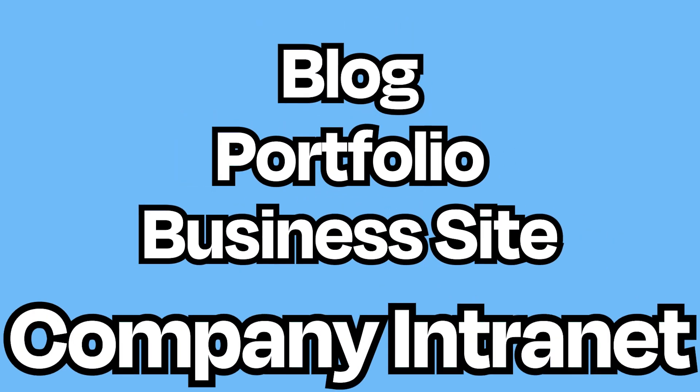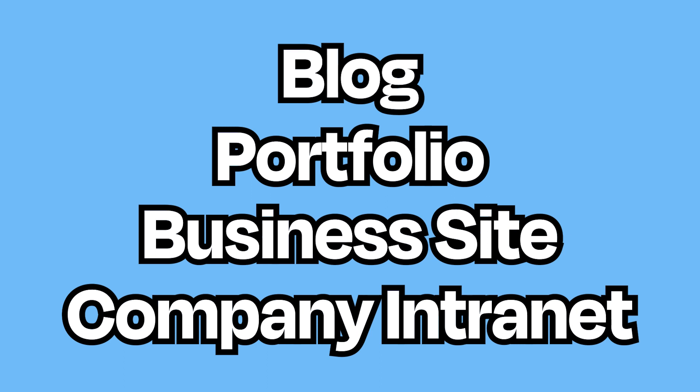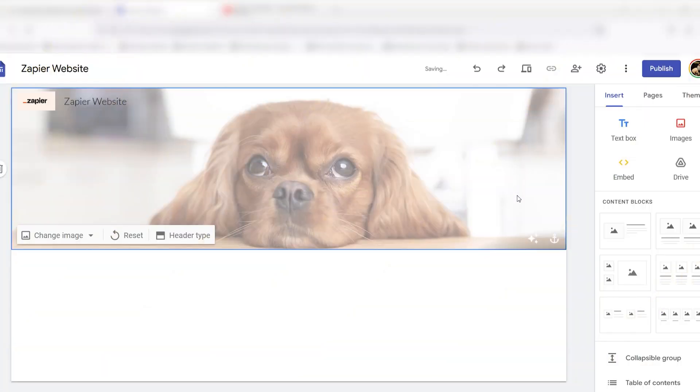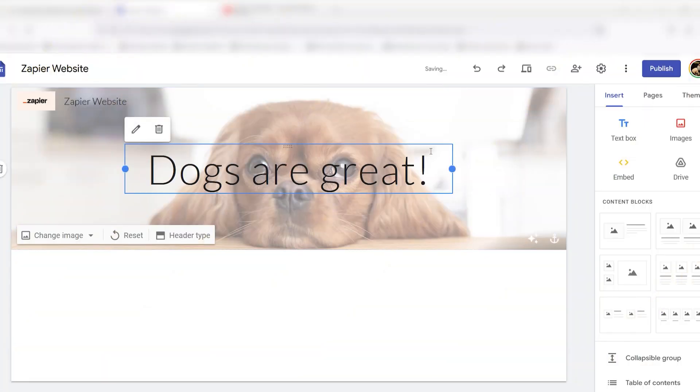it still has what you need to create a blog, portfolio, business site, or company intranet. It's also simple enough for non-business users to create websites for their families, friends, and classrooms.